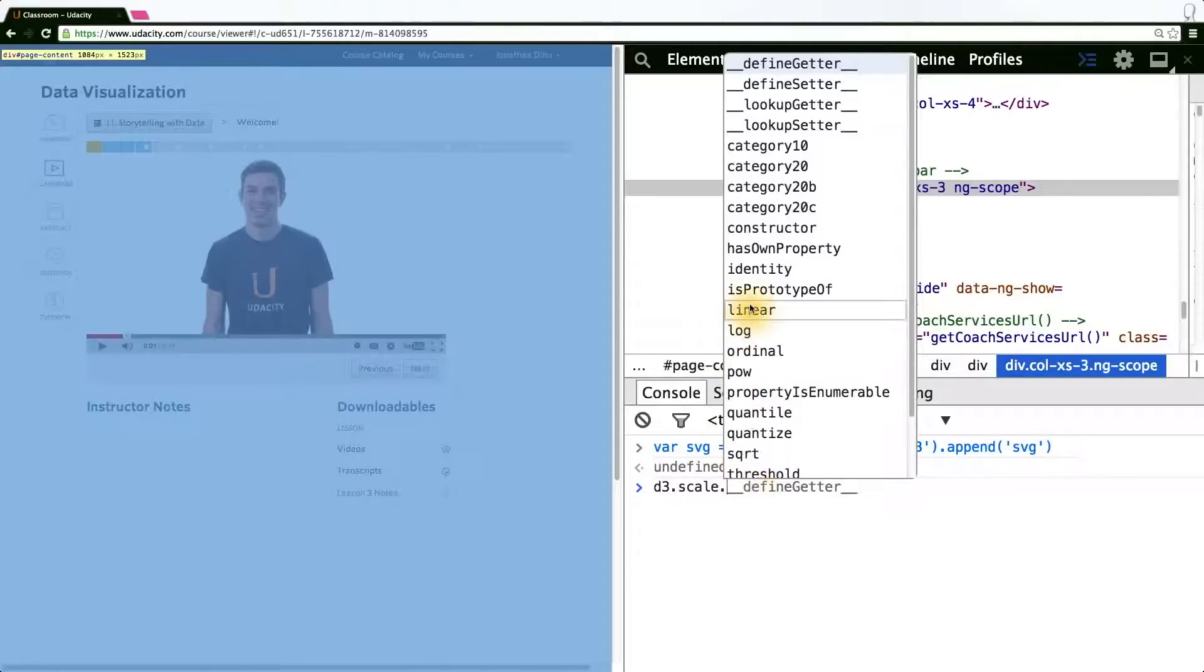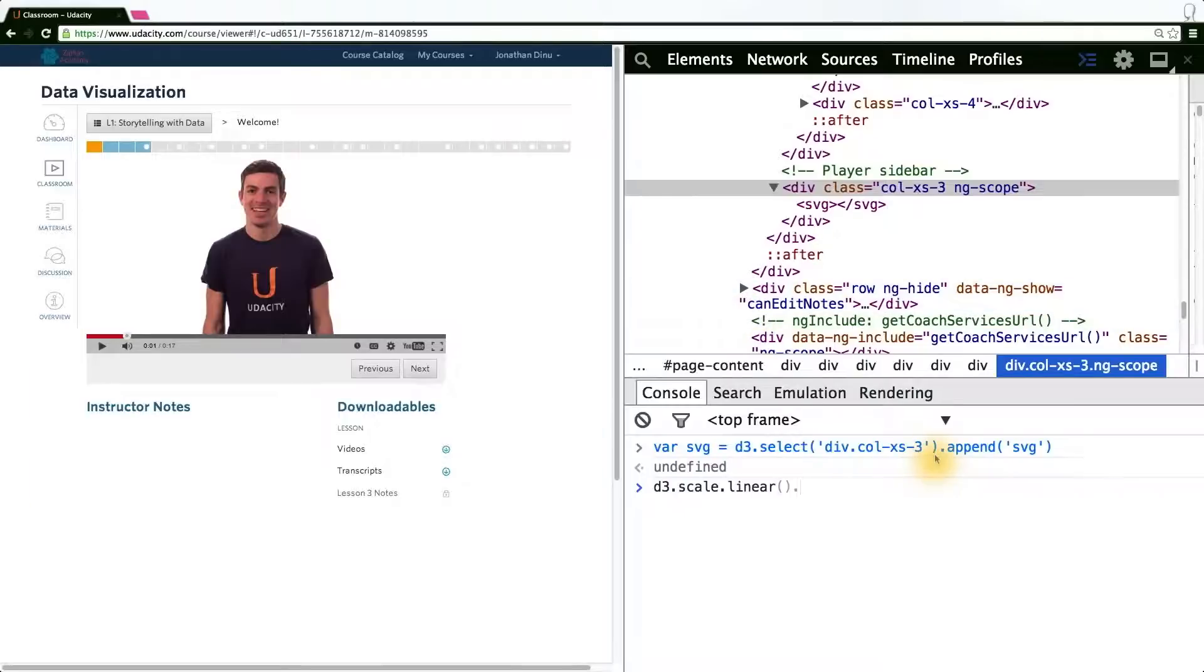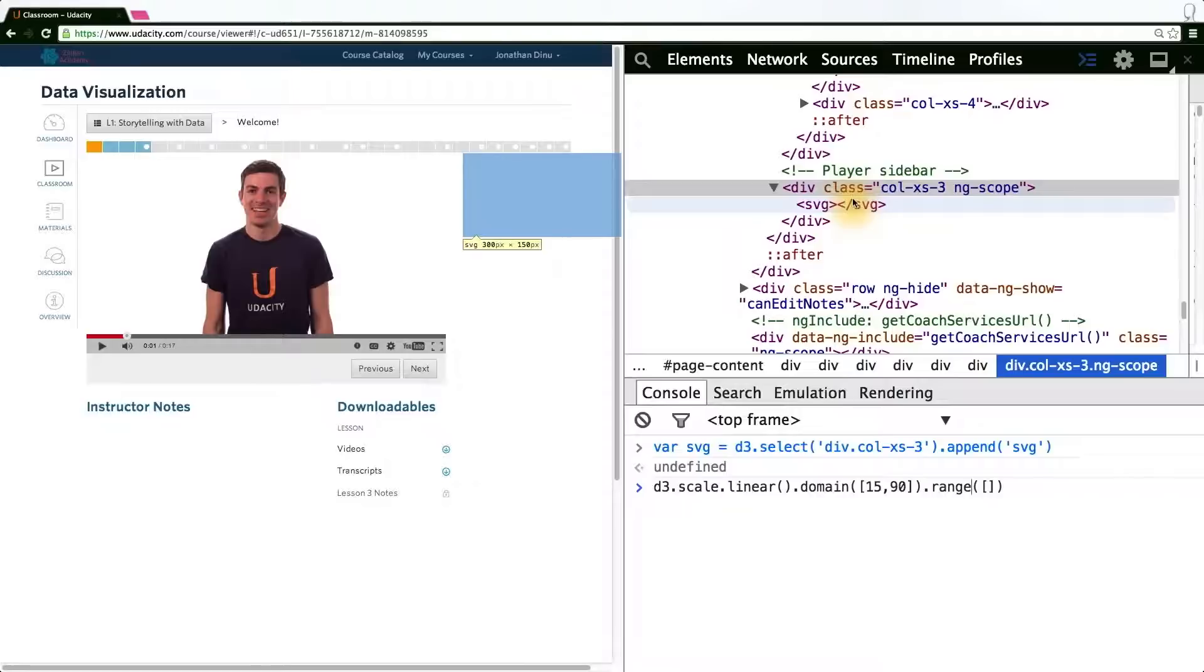For the y-axis, we'll be using a linear scale. And with this scale, we'll be mapping a domain from 15 to 90 into a range corresponding to the height of our SVG element. In this case, 150 pixels.